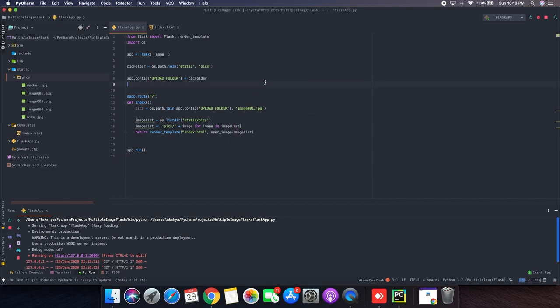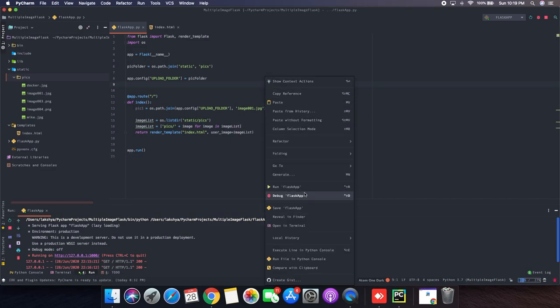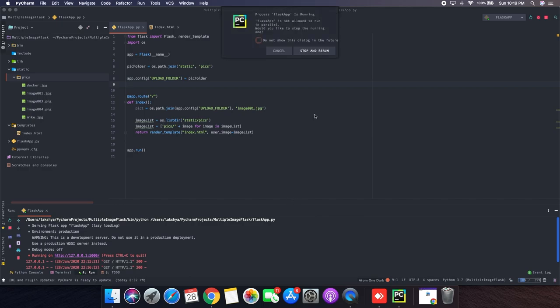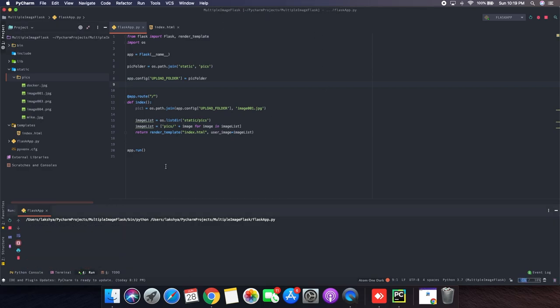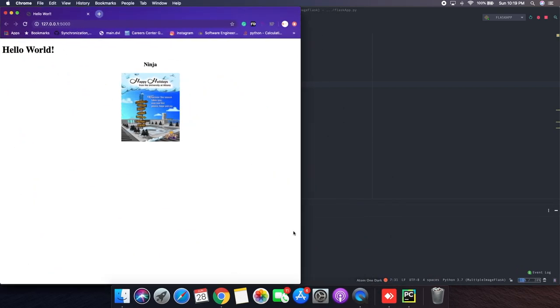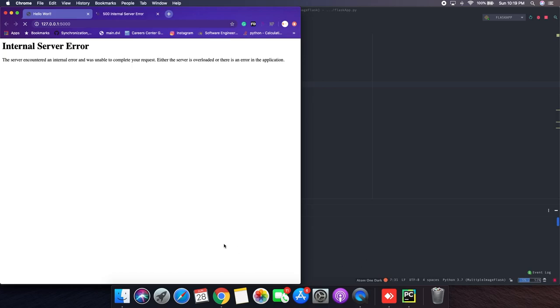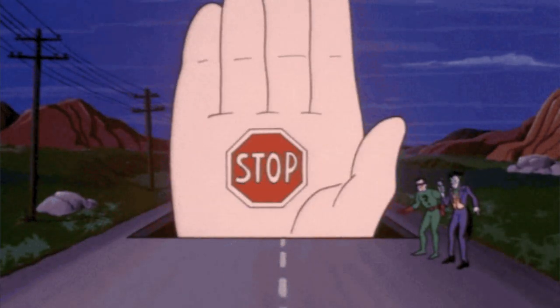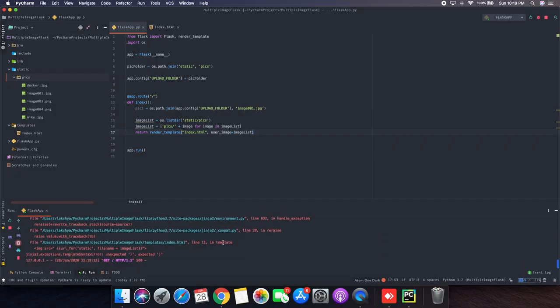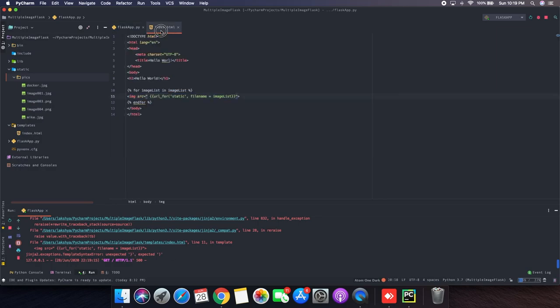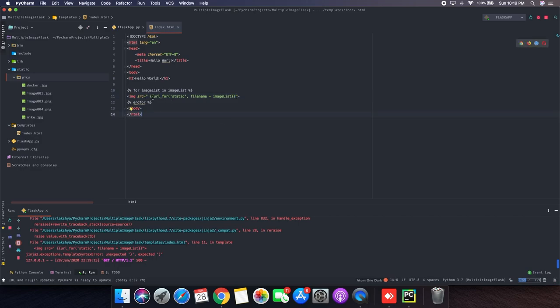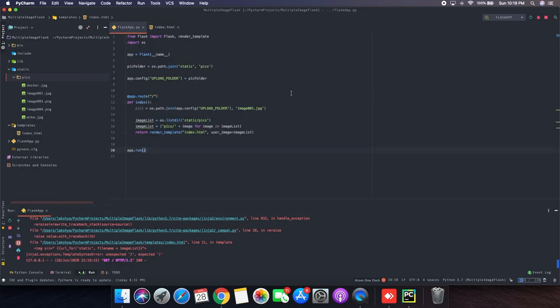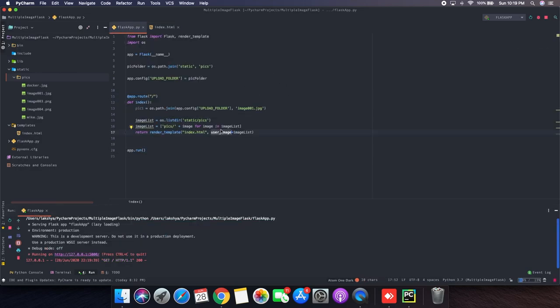And now if I run my server again. Oh we ran into an error. Something is wrong here. Okay, so we didn't close this tag, the small bracket.